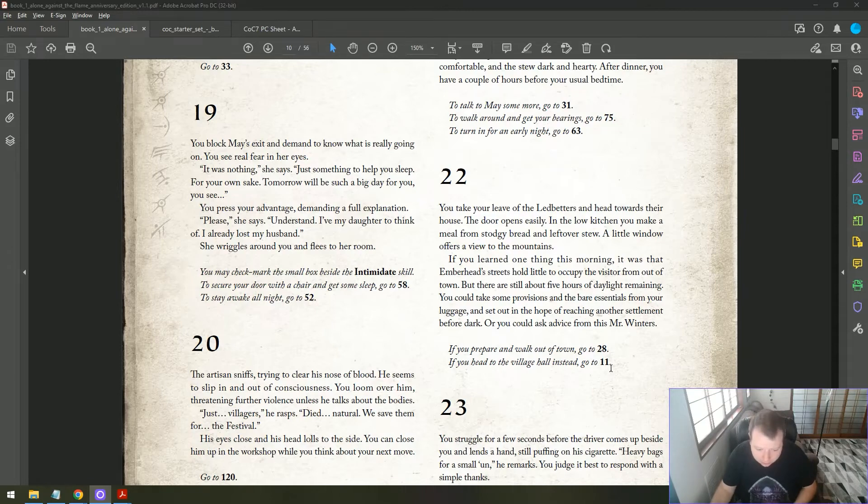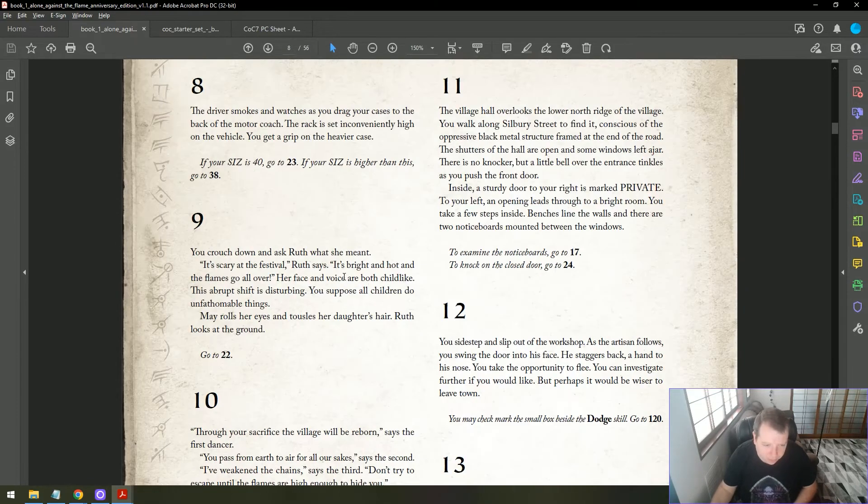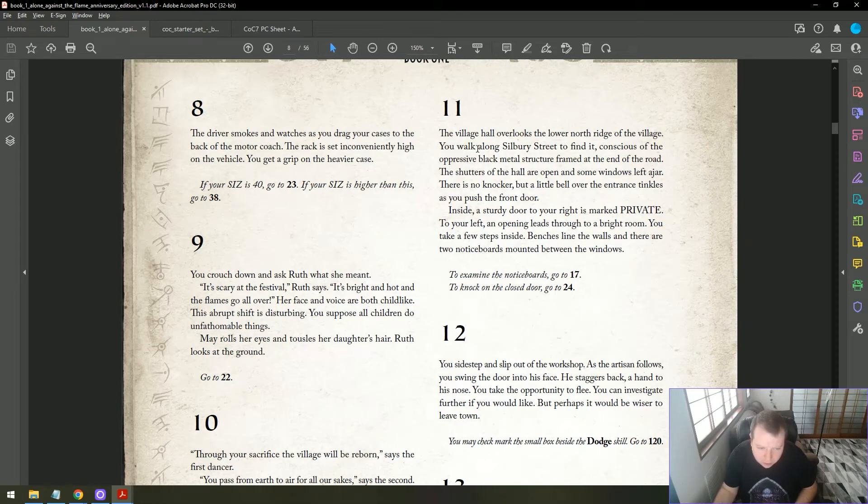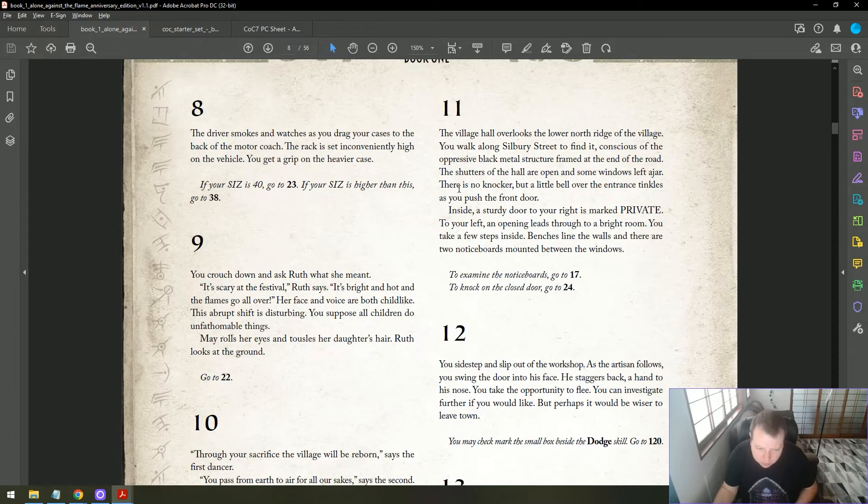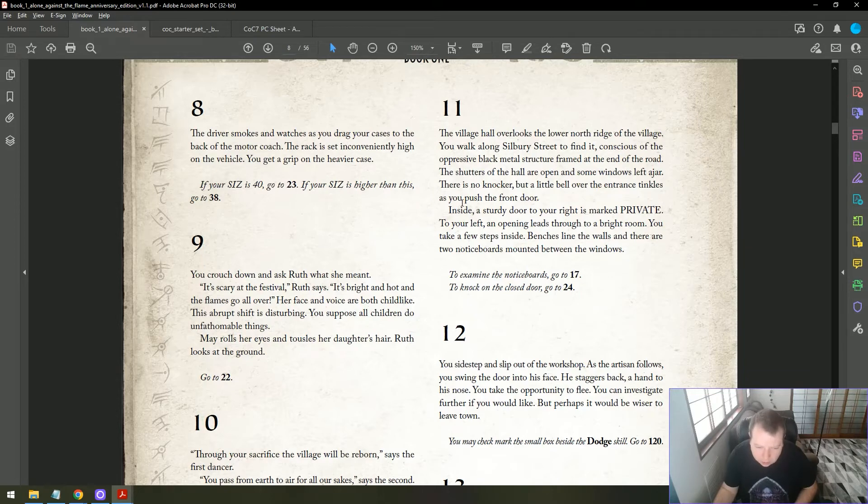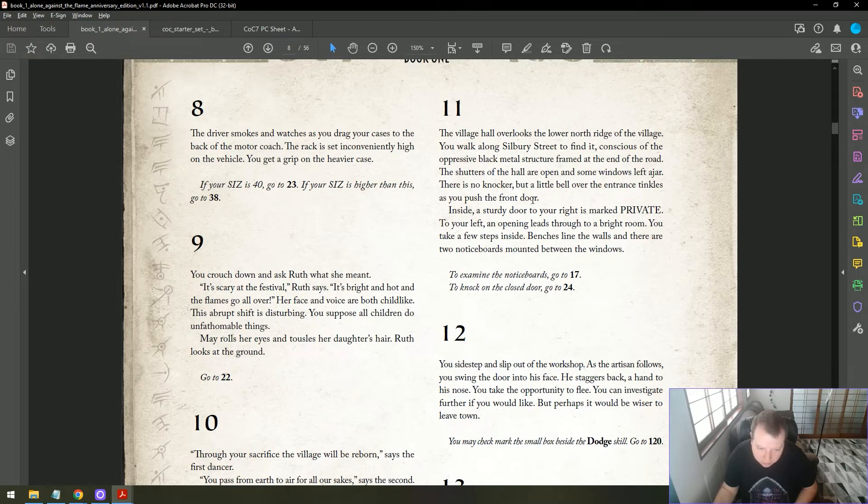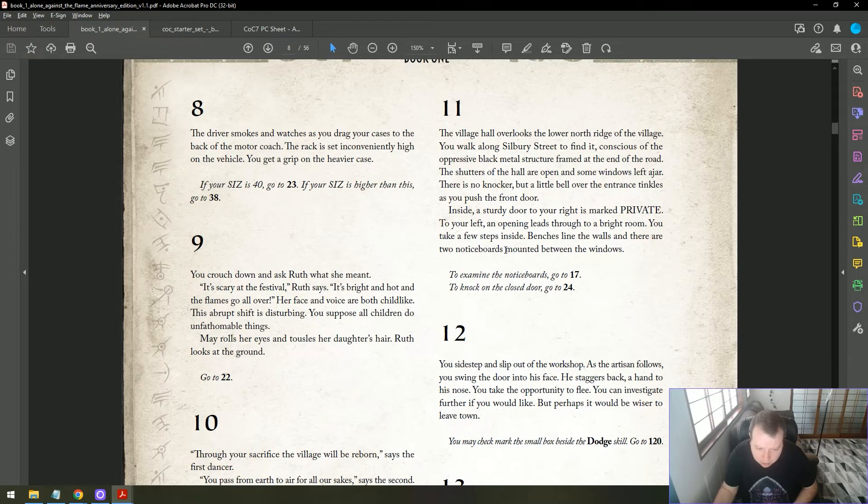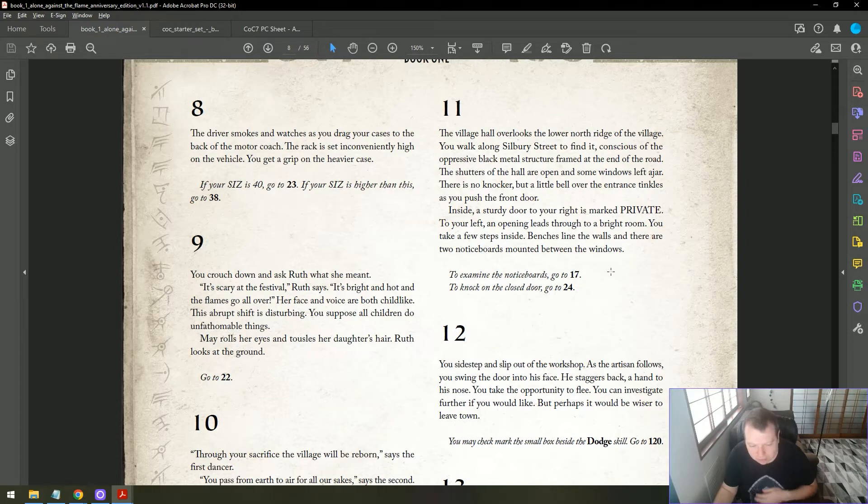As she notices you, she races past her mother and approaches you with a smile. As she reaches you, she stops and stretches her arms up in celebration. She looks up in your eyes. Abruptly, the smile drops from her face and she looks several years older. Get out before the festival, she hisses. Get out! She blinks hard then scuttles back towards her mother. May approaches wrapping an arm around her daughter's shoulder. How are you getting on? Have you found transport? You explain the frustrations of the situation. I'd try Mr. Winters in the village hall. The village hall overlooks the lower north side. You walk along Silbury Street to find it. Inside, a sturdy door to your right is marked private. To your left an opening leads through to a bright room. To examine the notice boards, go to seventeen.